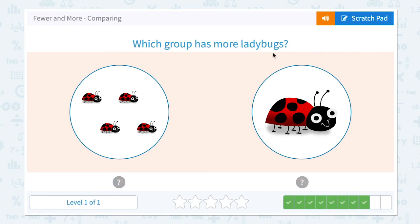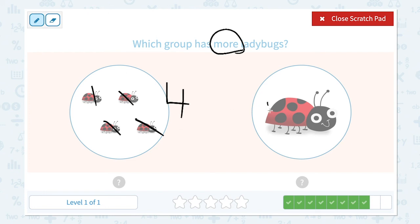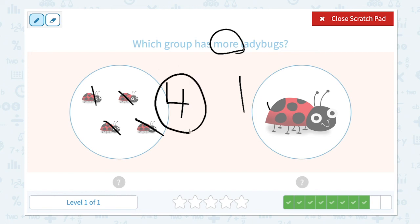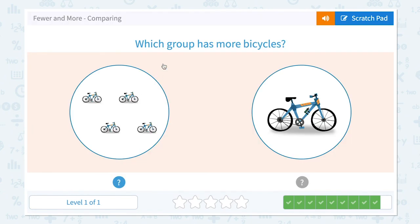Which group has more ladybugs? Click scratch pad and circle the important keyword 'more.' I see one, two, three, four — four ladybugs. And I see only one ladybug in this group. Four and one: which is more, which number is bigger? Right, four is more than one. Close scratch pad and click.